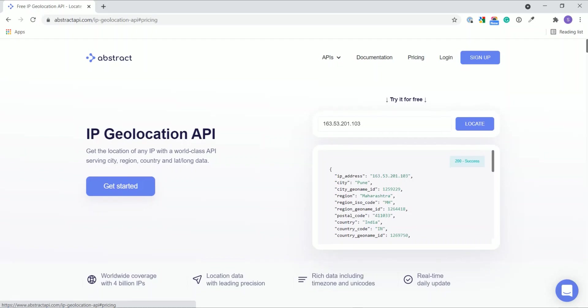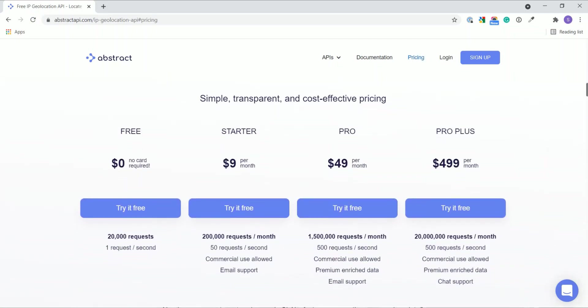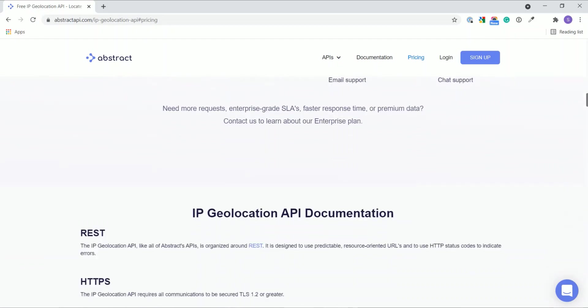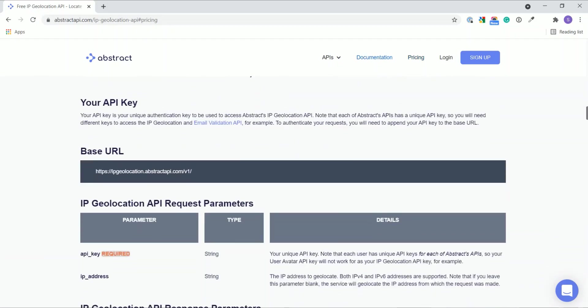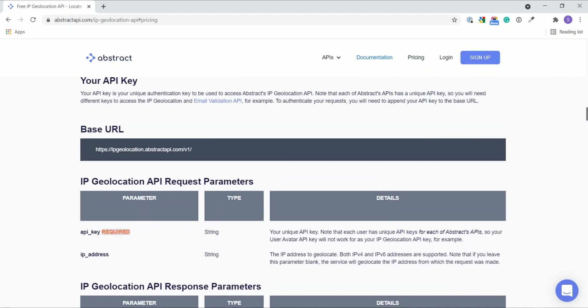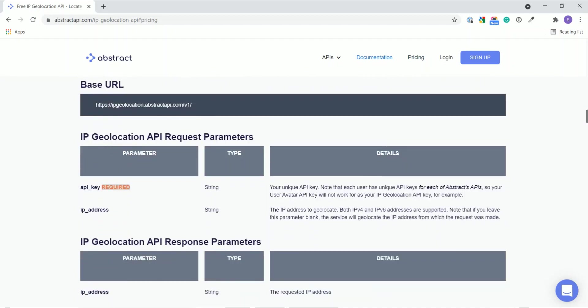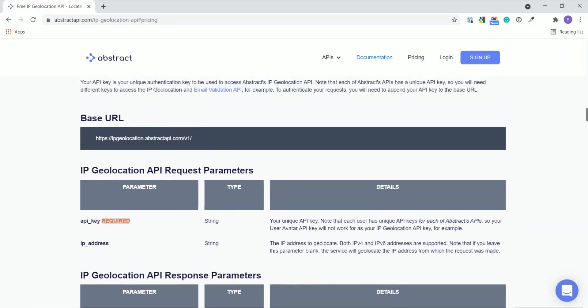You can also check the pricing. They provide both free and premium plans. In the free plan you get 20,000 requests. Below here they show the information on how to use their API. It is very simple: it's the base URL and to this base URL you need to pass the parameters.